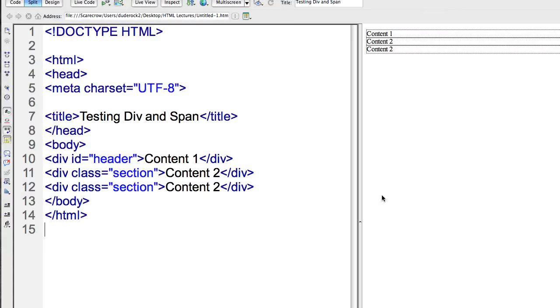So within your div tags, you're often going to want to use ID or class in order to create unique names that can be styled using cascading stylesheets.